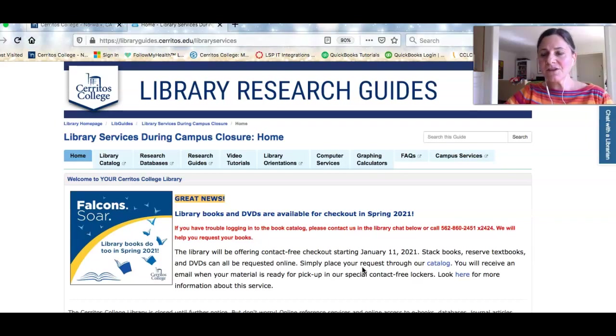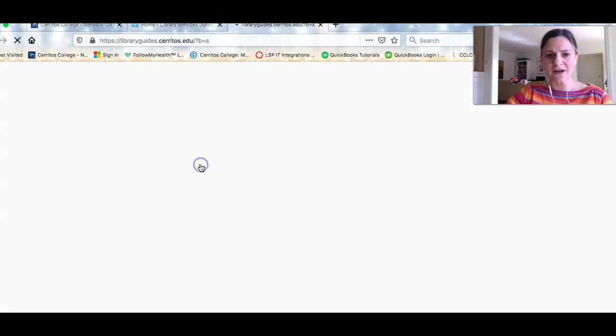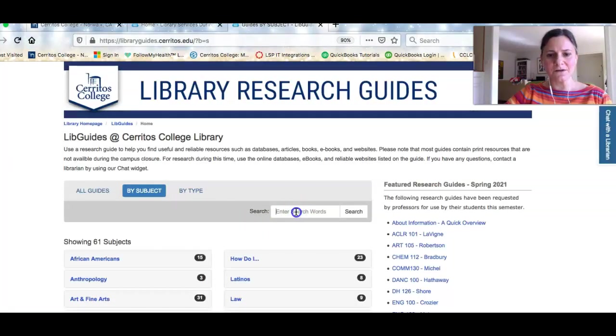I'm going to look for the research guide we created for your class, and to find that guide all I need to do is click Research Guide and then type in the keyword biology.